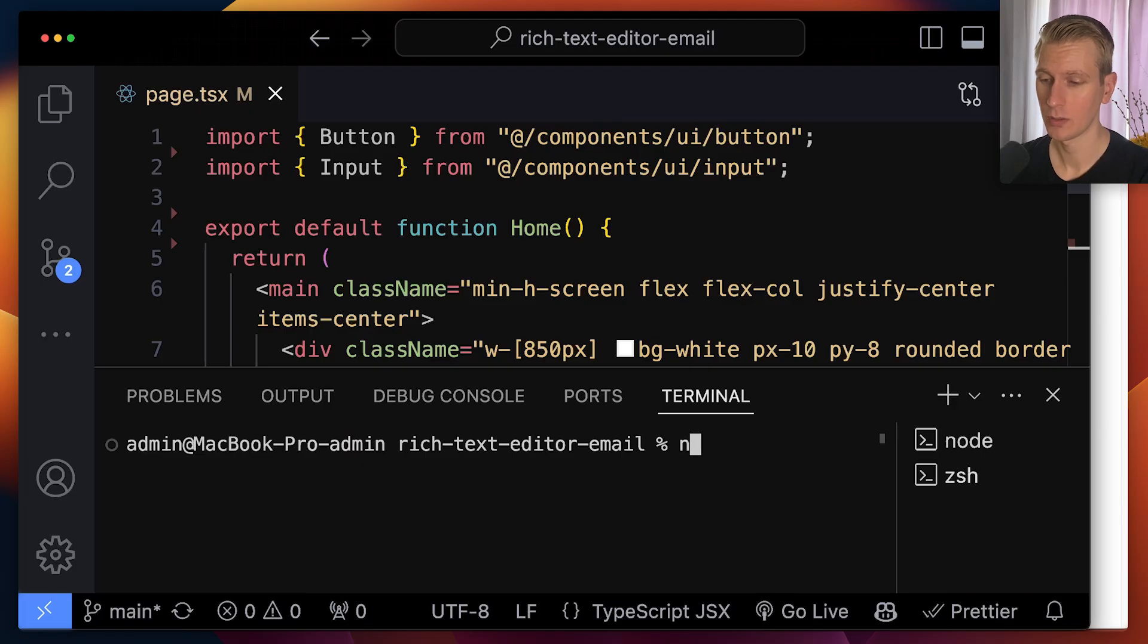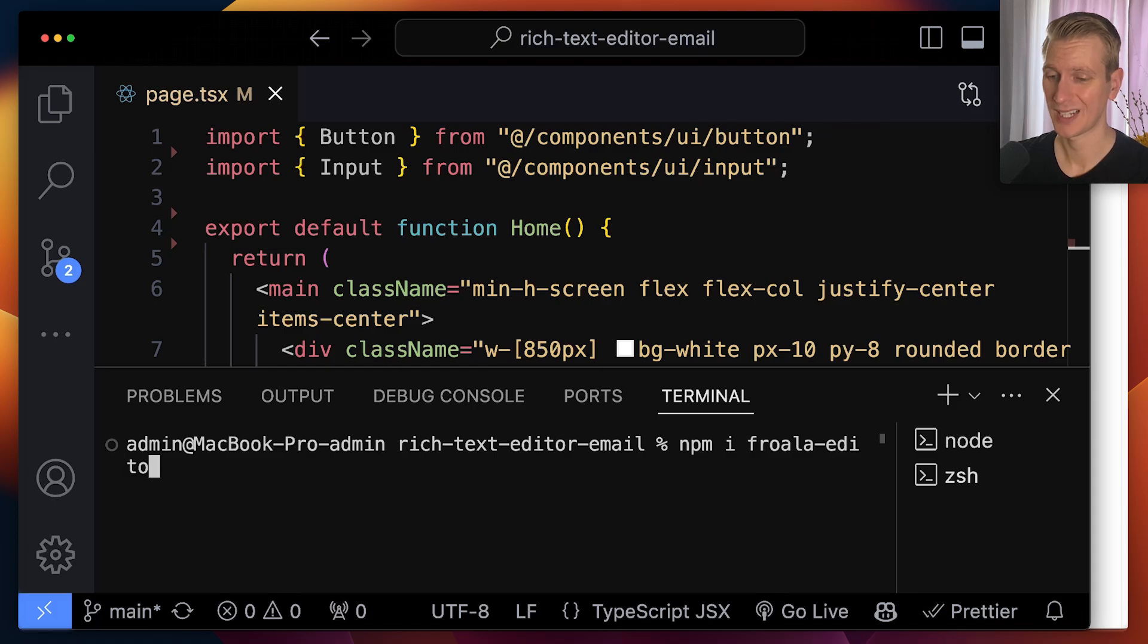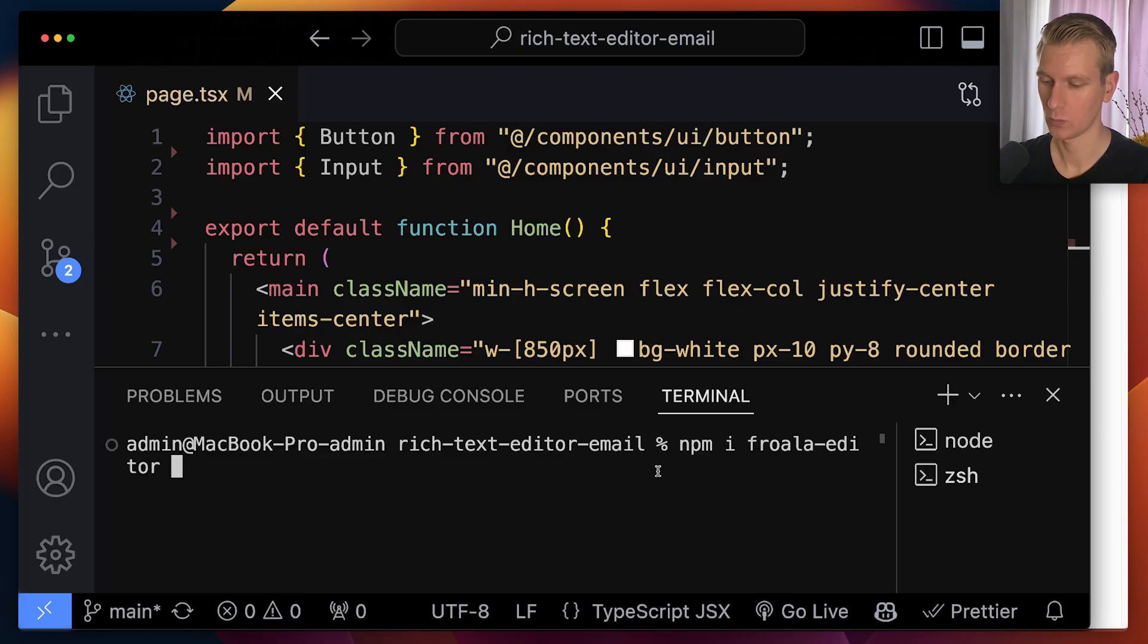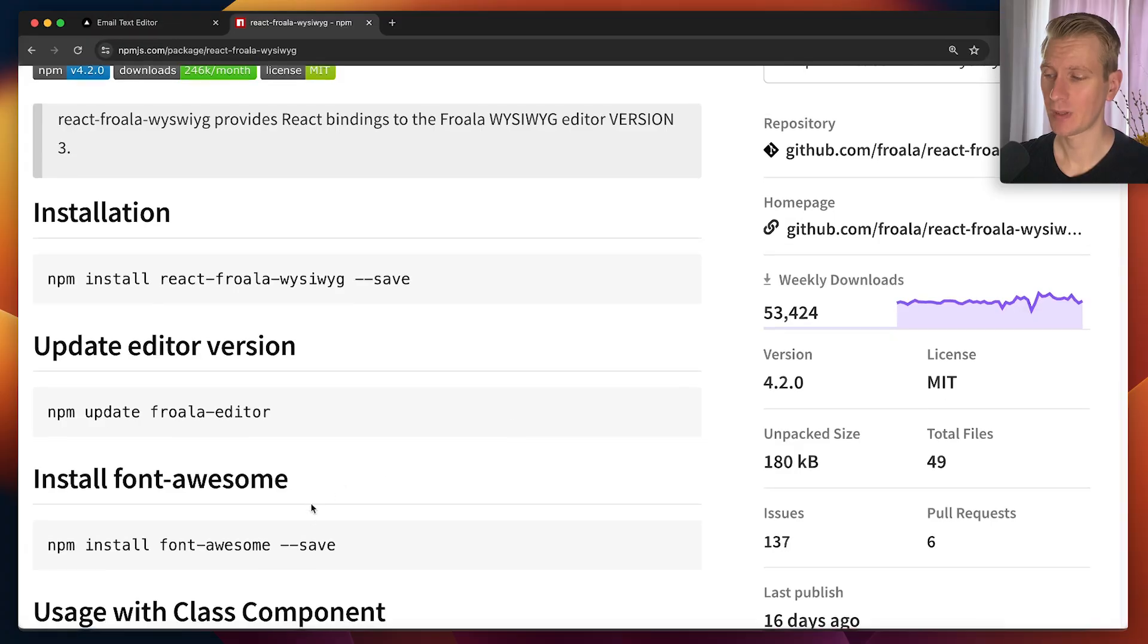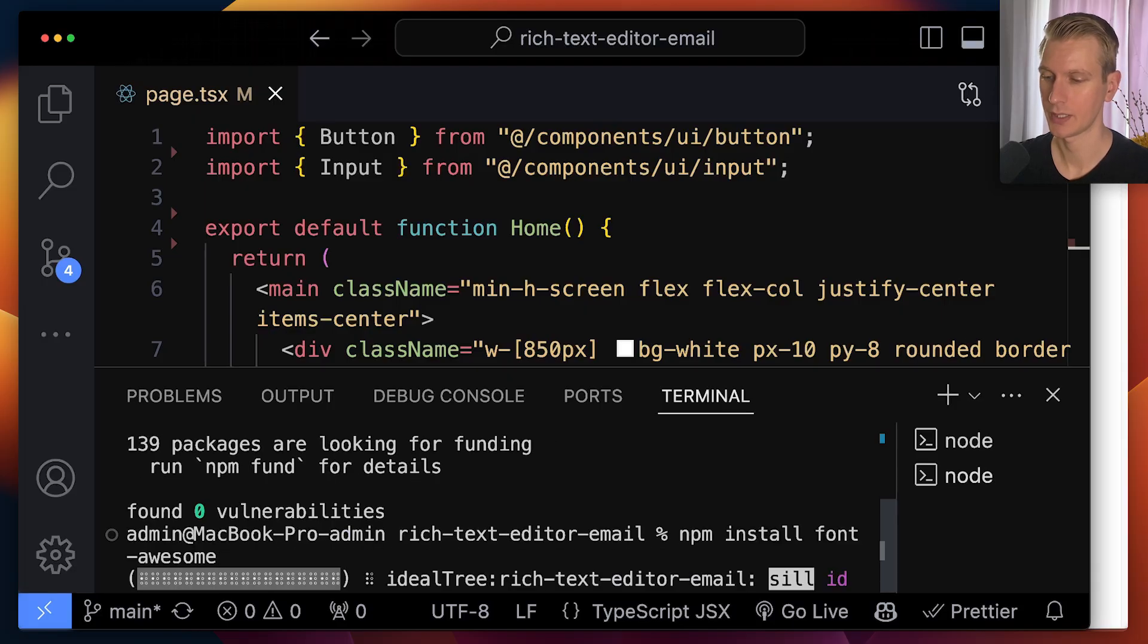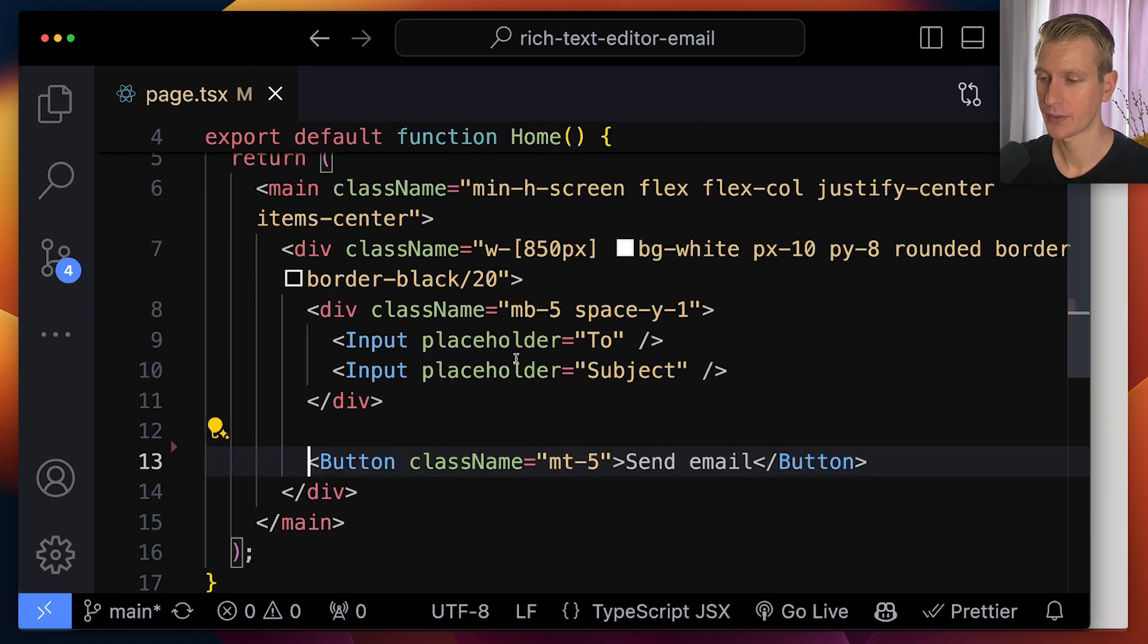Let's install both packages. I will say npm install froala-editor, as well as react-froala-wysiwyg. What you see is what you get. Now, Froala also uses Font Awesome for the icons. So let's actually also install that. I'll just paste it right here as well.